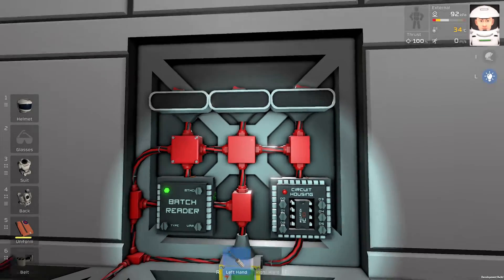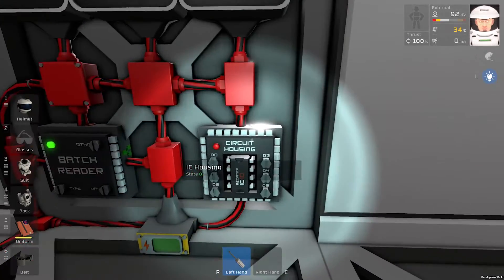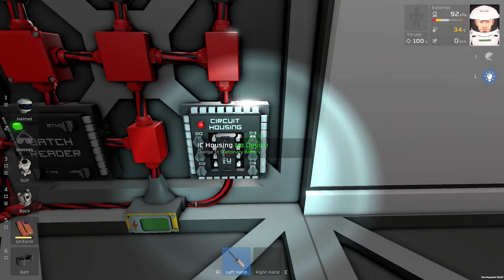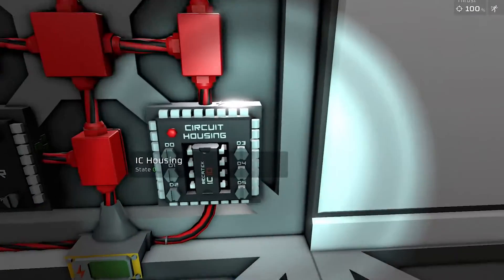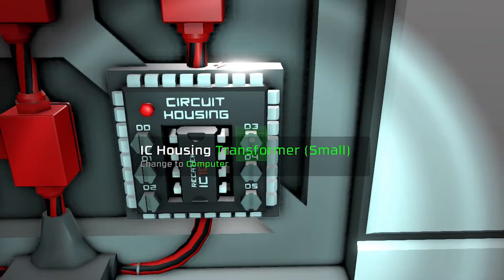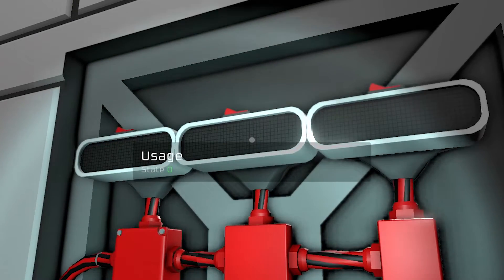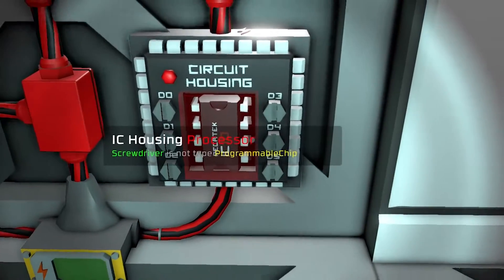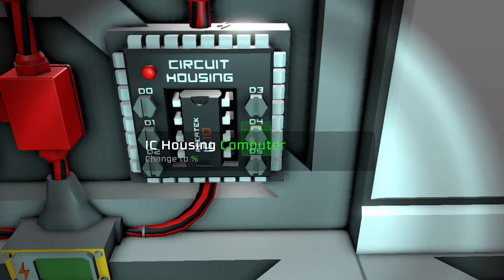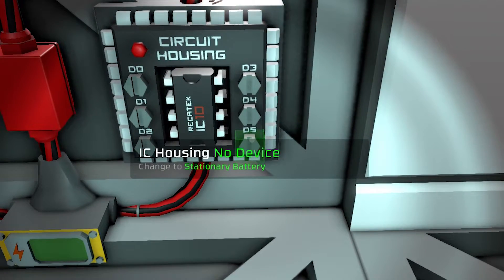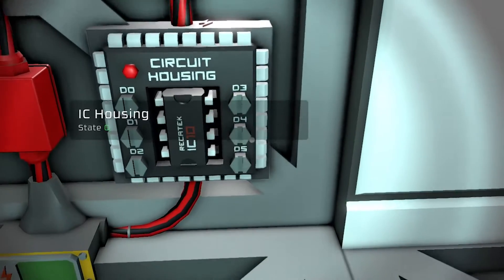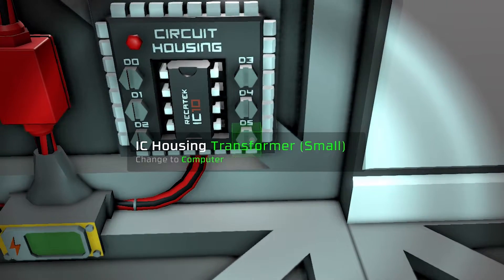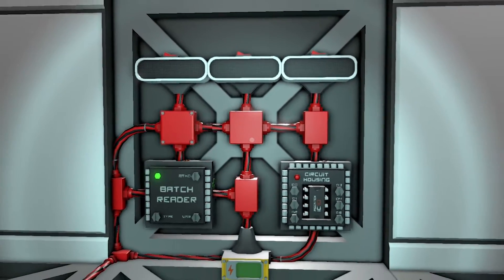Now we will program our LED displays. D3 will be our percentage. Next one is usage. D4. And D5 is our time display. Just like this.